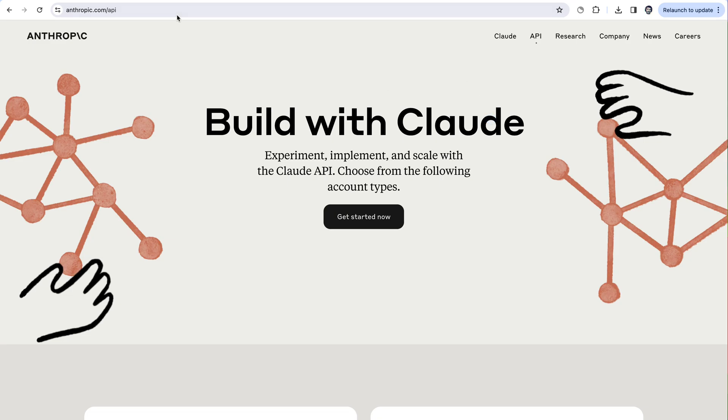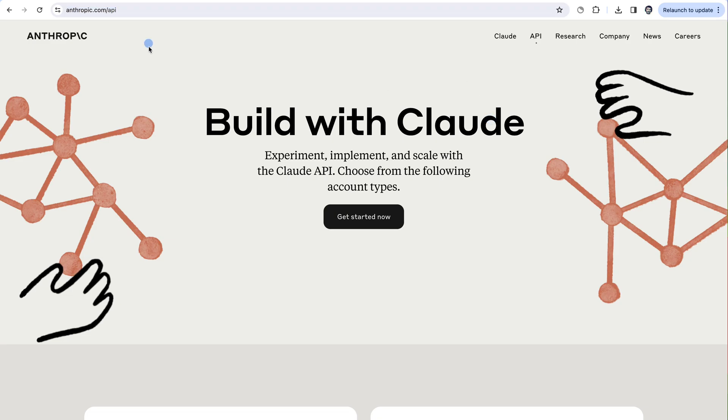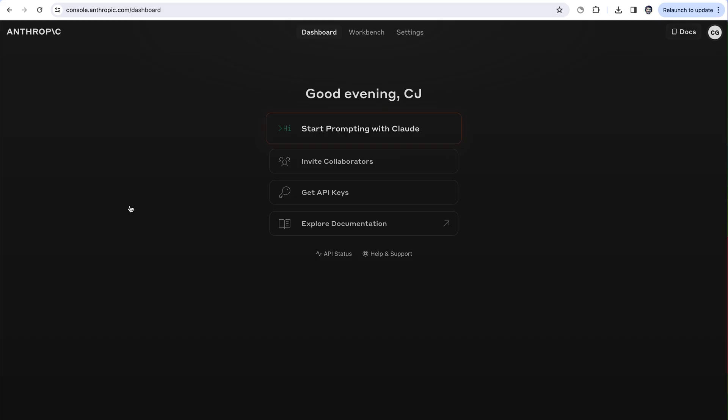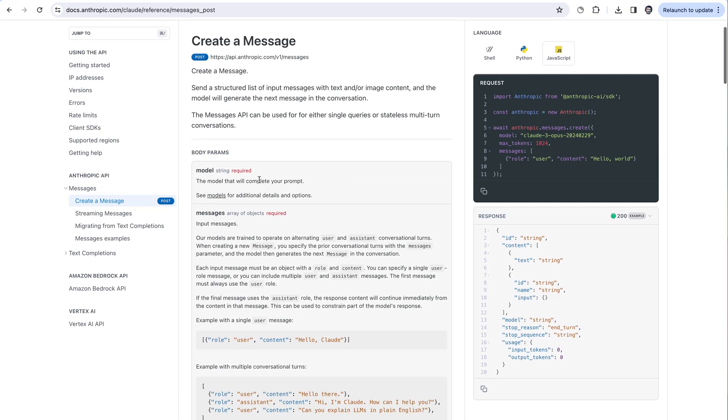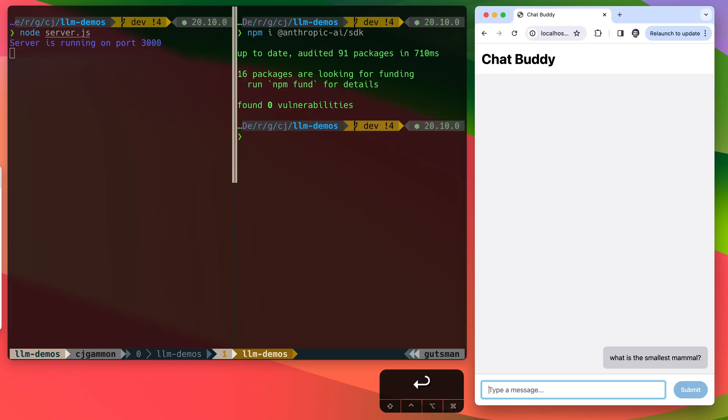Hey friends, I thought it'd be fun to play around with Anthropic's Claude API. I'll show you how to get set up with an API key, we'll go through the documentation some, and then I'll show you how to build an actual chatbot.